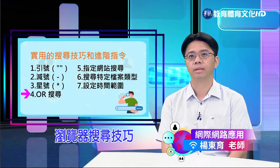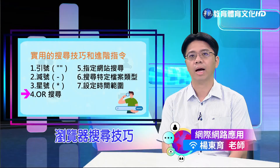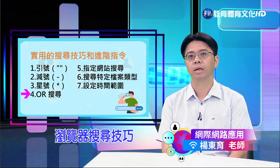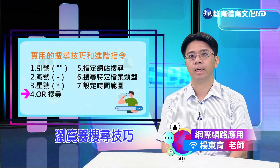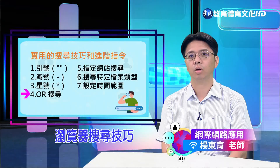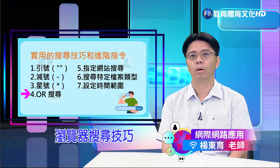第四个技巧是OR搜寻。当您想要同时搜寻两个不同的词汇时，可以使用OR（需要大写）。例如搜寻「苹果 OR 安卓」，将显示关于苹果或安卓的结果。这种搜寻方式适合查找两个或更多相关主题，可以扩大搜寻范围。例如输入「iPhone OR Samsung」即可获取关于这两个手机品牌的资讯。记得要将OR大写，否则搜寻引擎可能会将其视为一般关键字。